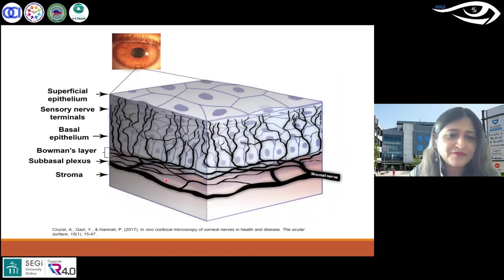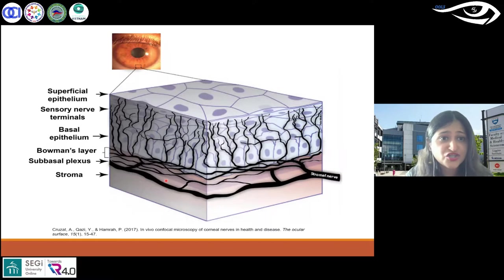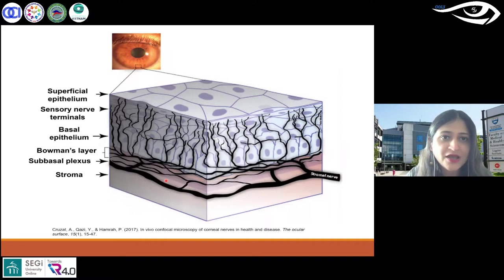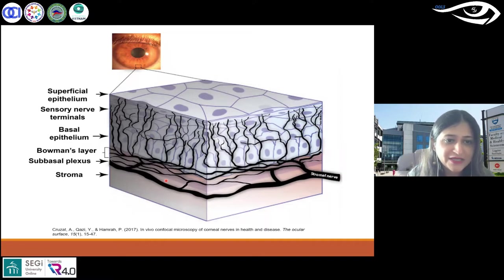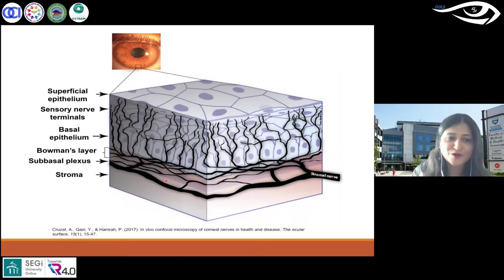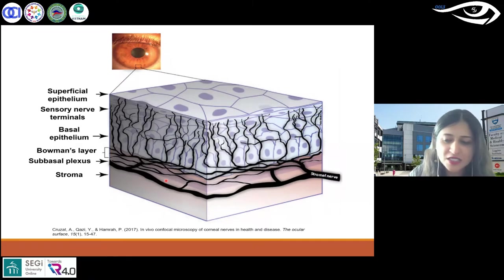This is a cross-section — a diagrammatic interpretation by Andrea Krizat — nicely showing where the three epithelial layers are: the wing cells, sub-basal, and then the stroma. And of course you have those layers and the endothelium.